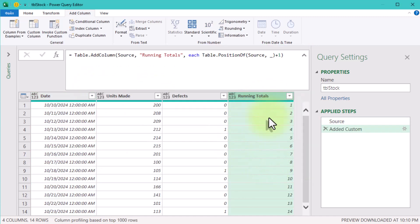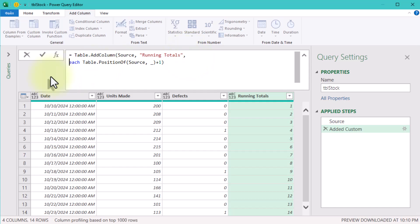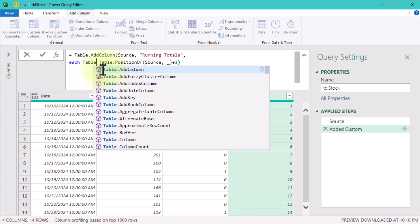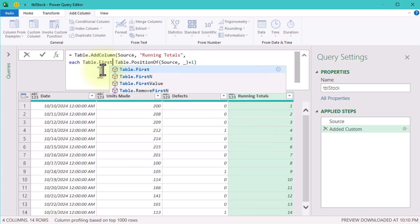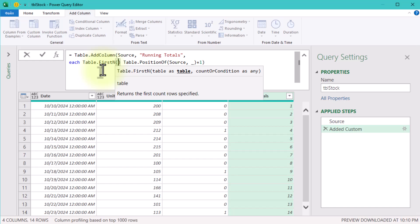Next, let's filter our table to include only the rows from the beginning up to the current position. For that, we will use the Table.FirstN function. The first argument is our table source, and the second argument is the row position we calculated earlier.